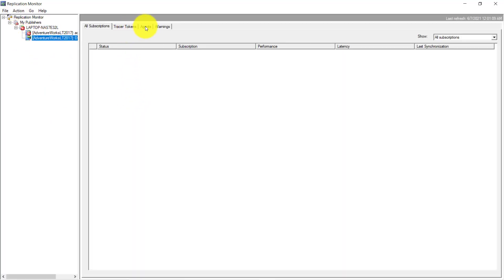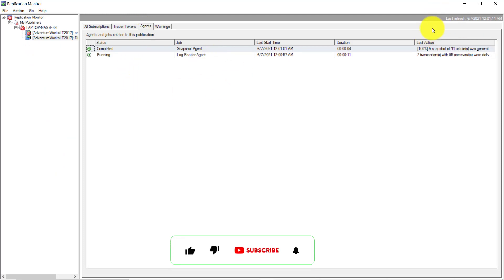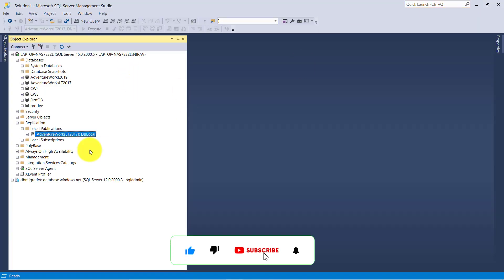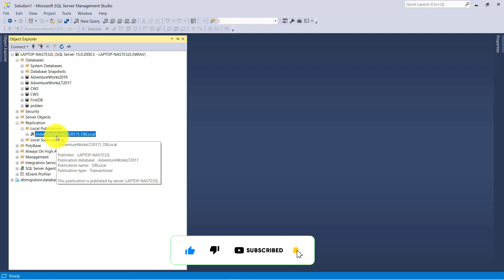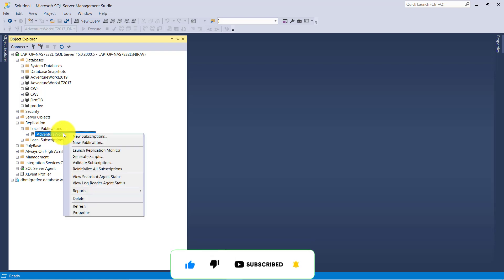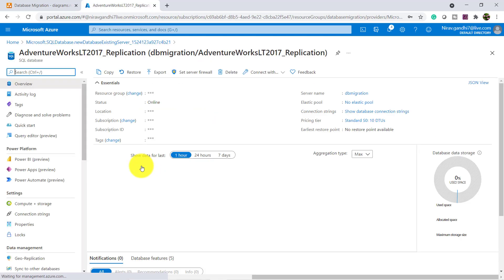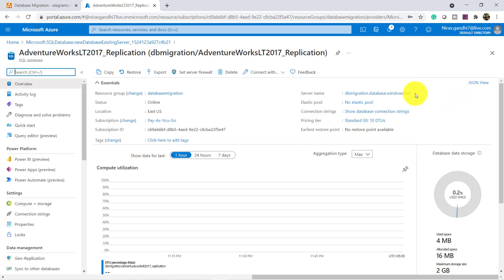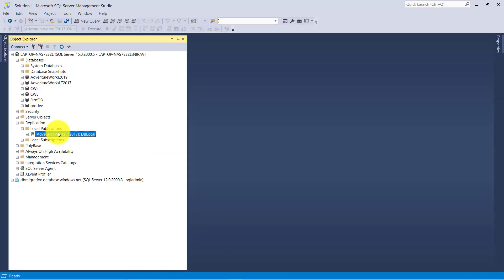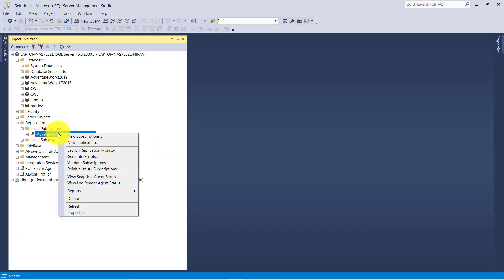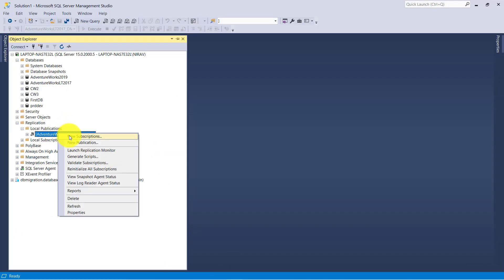So now the publication is created. Now let's configure the subscriber. The subscriber here is Azure SQL Database. So let's quickly check — yes, my deployment is completed. Copy the server name. Right-click and select New Subscription.